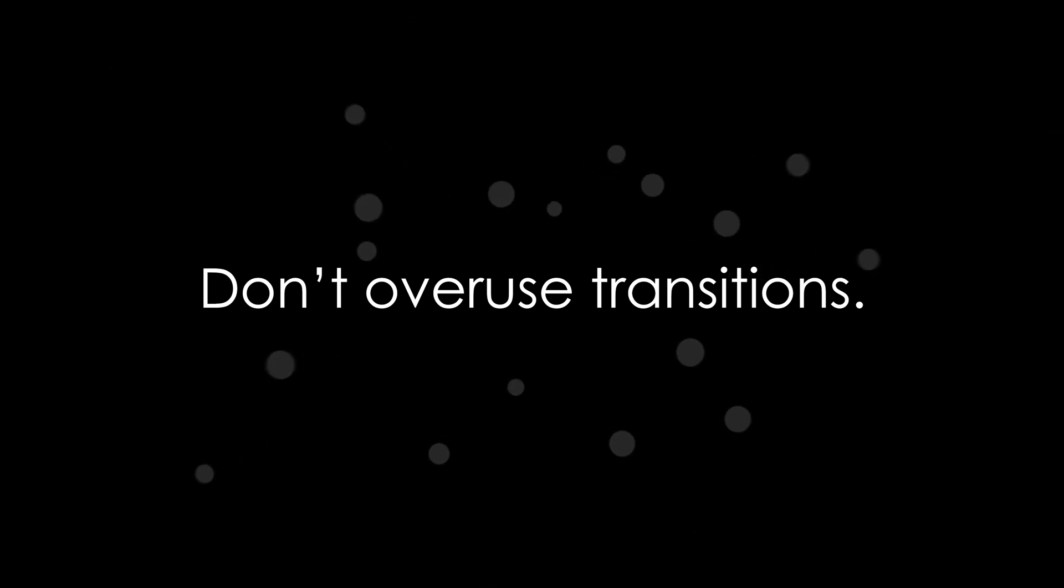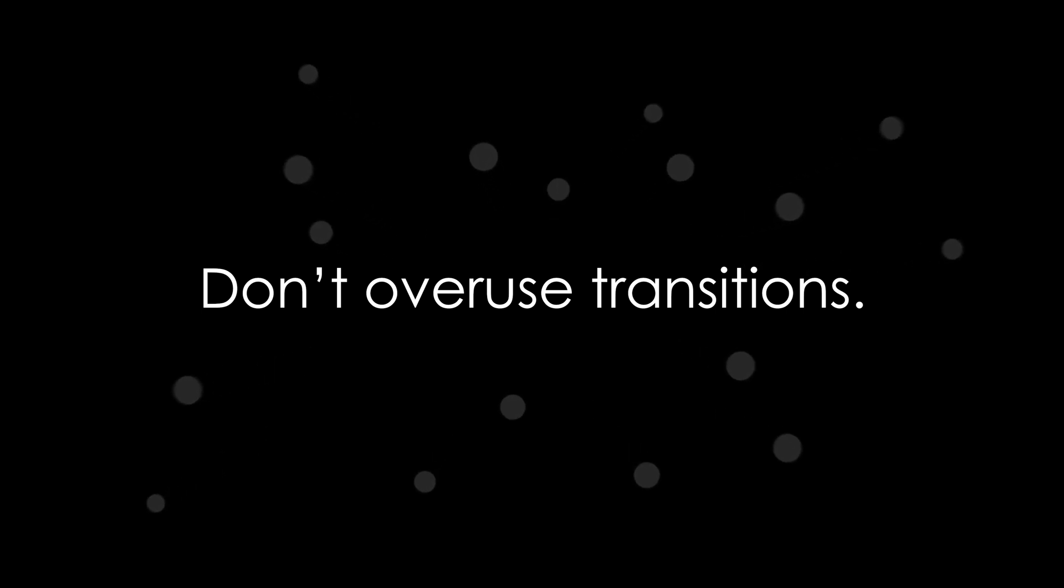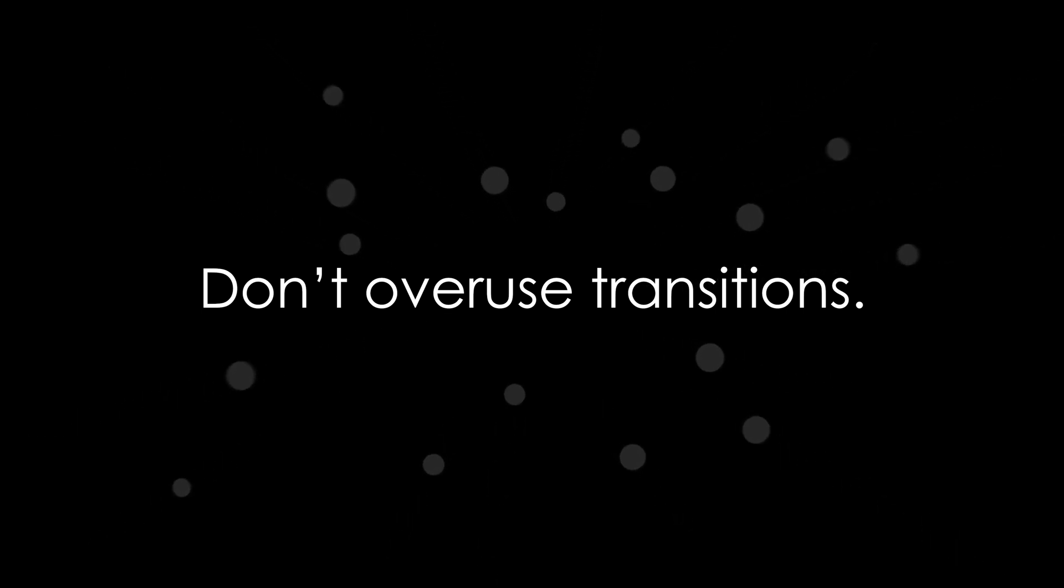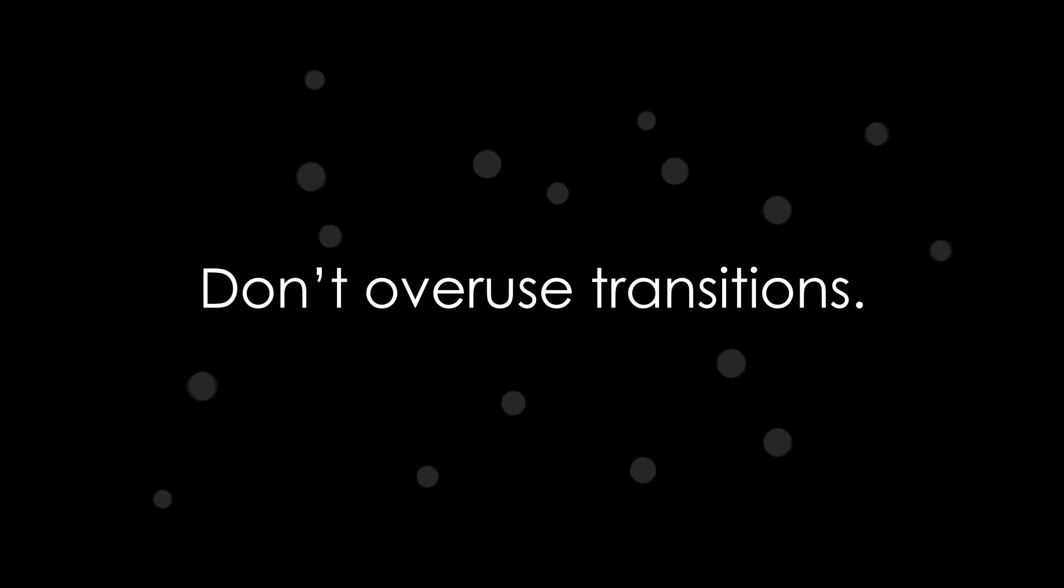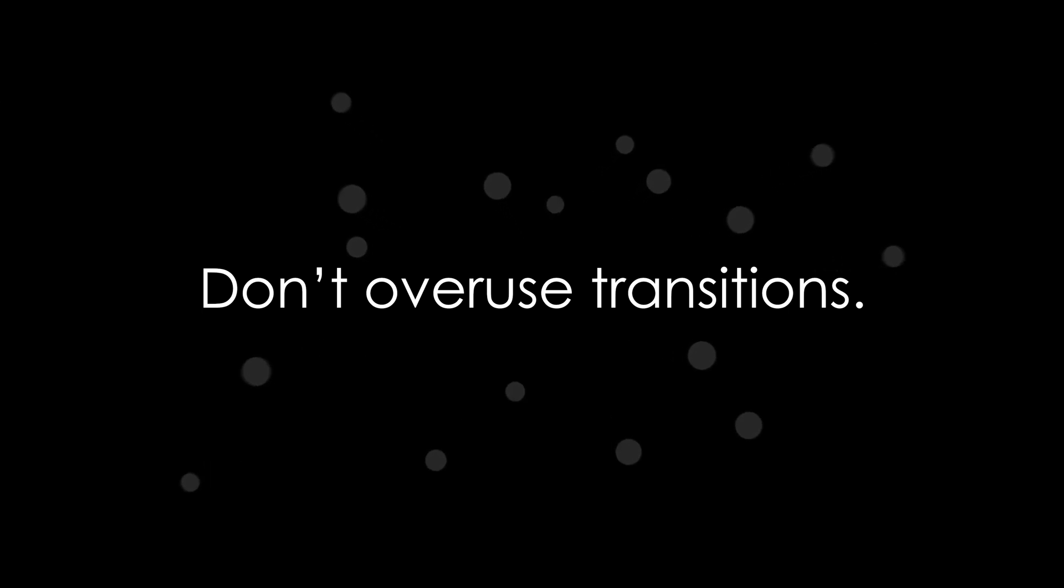So as a general rule, I only use a transition if the piece feels like it needs something more. For example, if it's feeling a little slow or static, or maybe it needs a cleaner break between two sections. So only use a transition if you're watching your piece down and it feels like it needs something more. Because transitions are a little like frosting. Use too many of them and you ruin the cake.